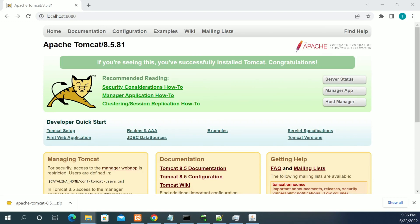Hi everyone, thanks for watching the videos. In this video you will see how to enable the manager app in Tomcat server. First, I have started the Tomcat server, so the Tomcat is up and running now.